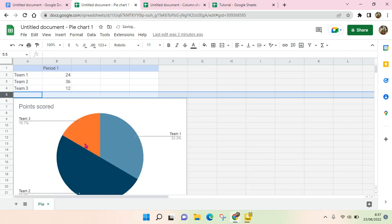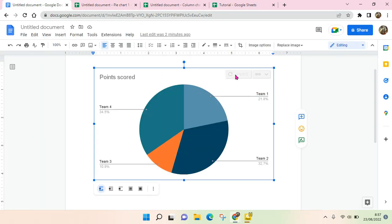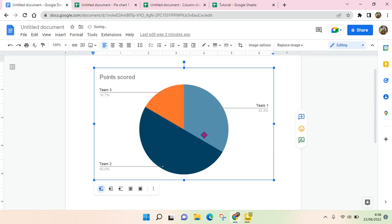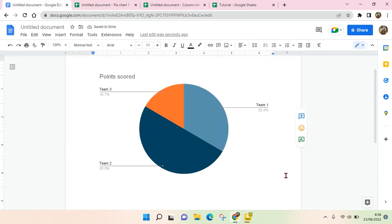Okay, so the chart has been changed, and if you open the Google Docs and click on Update, it will also be changed. So that's the first way to make a chart in Google Docs.